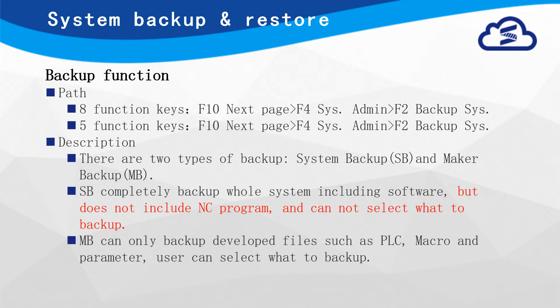SB completely backups the whole system including software. For MB Backup, user can select what to backup. However, neither SB nor MB can backup NC program.